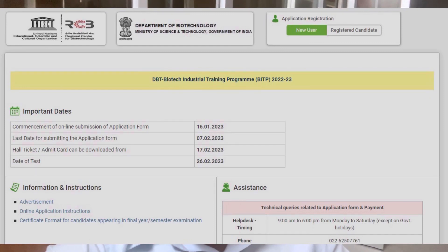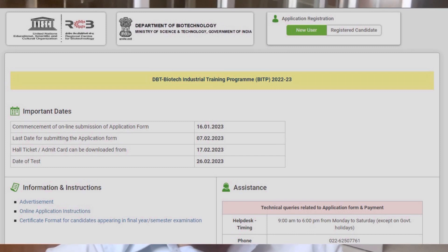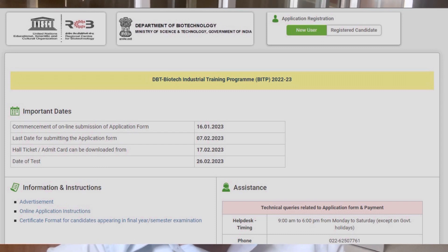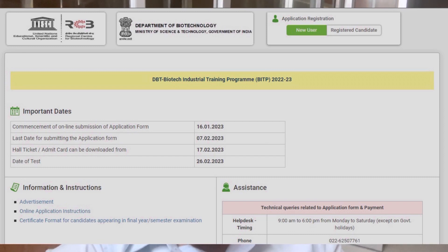The Biotechnology Industrial Training Program is a 6-month program under the Central Government. The last date for the examination is 7th February, and the examination is scheduled for February or March. There is a gap period before the examination.